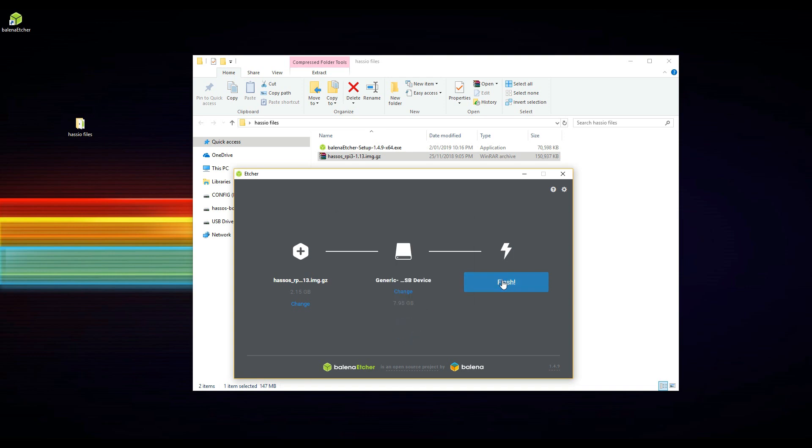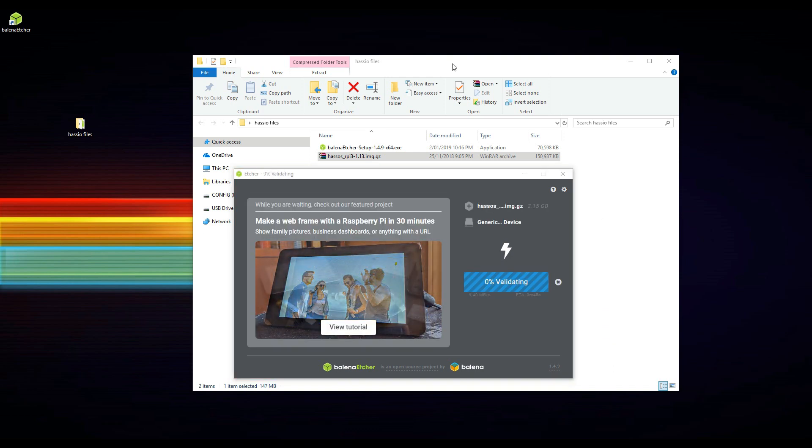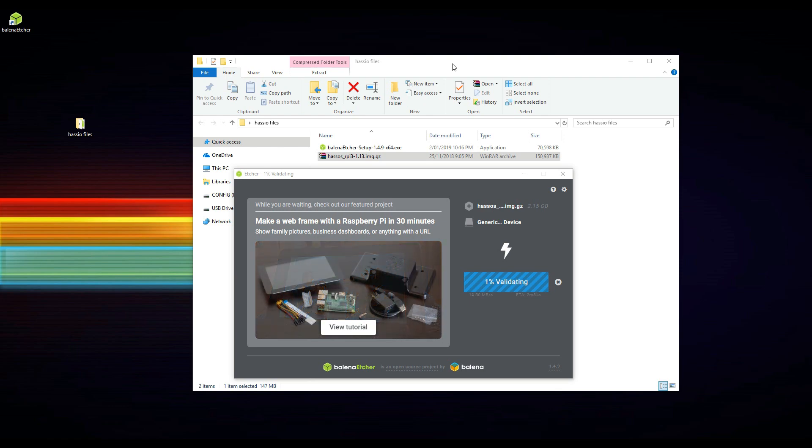Now the flashing will take some time, so I'll skip through the actual flashing. However, once it's complete, it will verify to check if there were any errors written to the card.